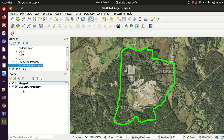Now I'm going to export an image. I'm just going to do the thing that works best for me. I want to export at a certain scale, so I'm going to set the map scale to 1:24,000.